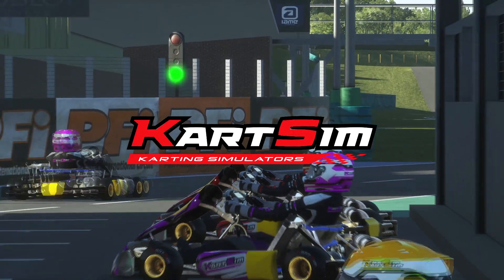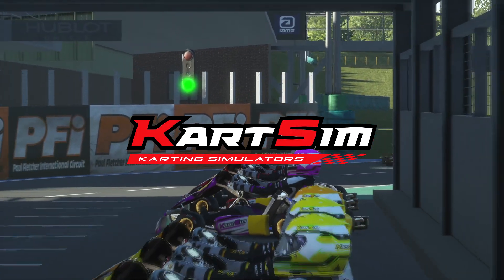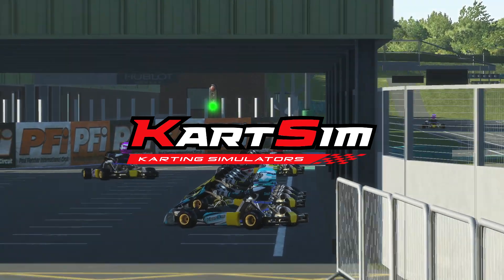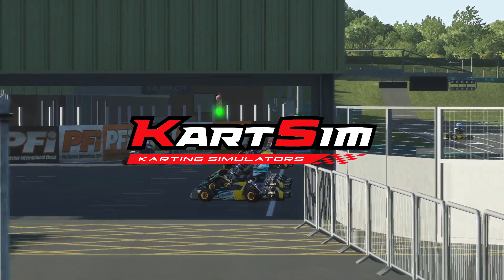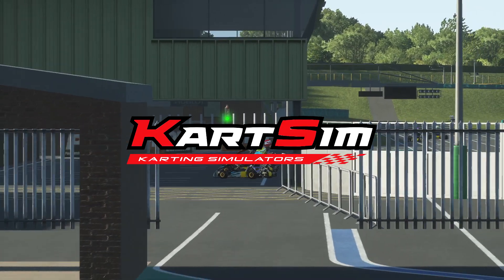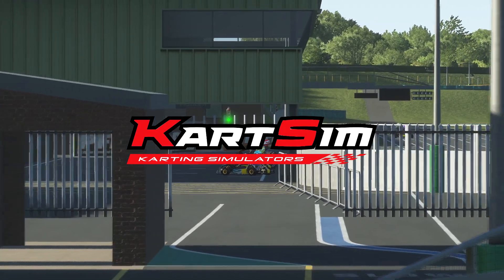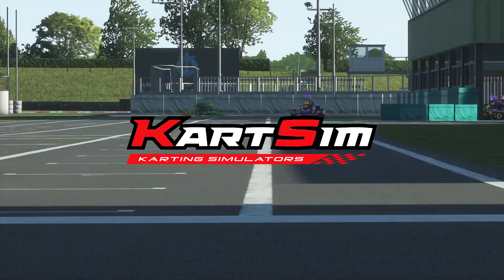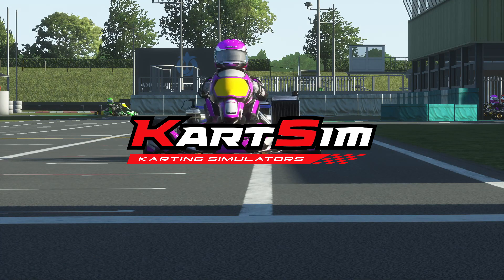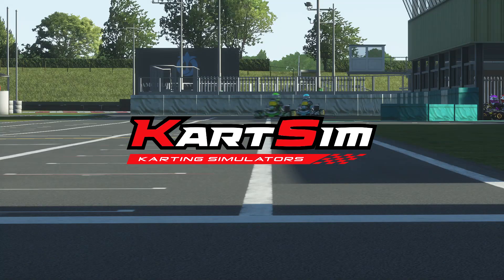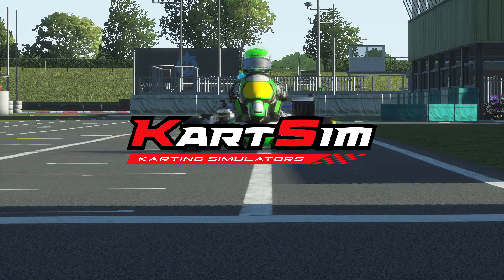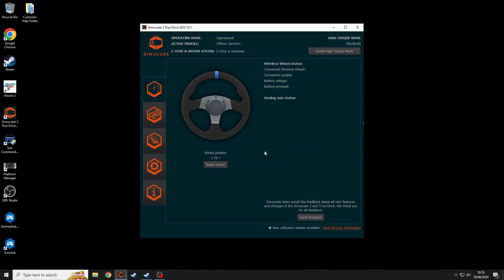Hello everyone and welcome back to the CartSim social media channels. You join me from our HQ at the Silverstone Circuit and I hope that this quick video will help to assist you in setting up your hardware peripherals with the CartSim simulation software. You may be struggling with correctly matching up the hardware to the software, so this quick and easy guide should help you to get out on that virtual track in no time. But if you do have any further questions, don't be shy to ask us in the comments below.